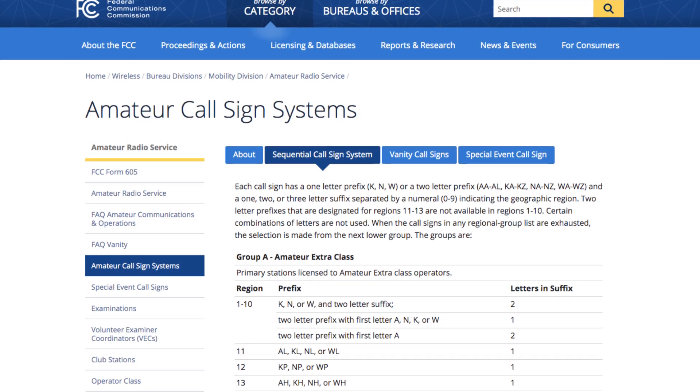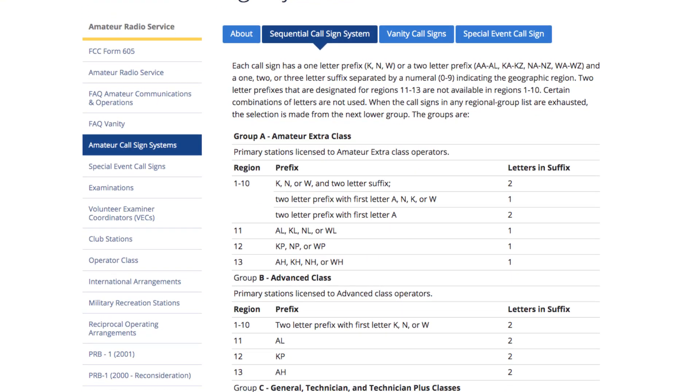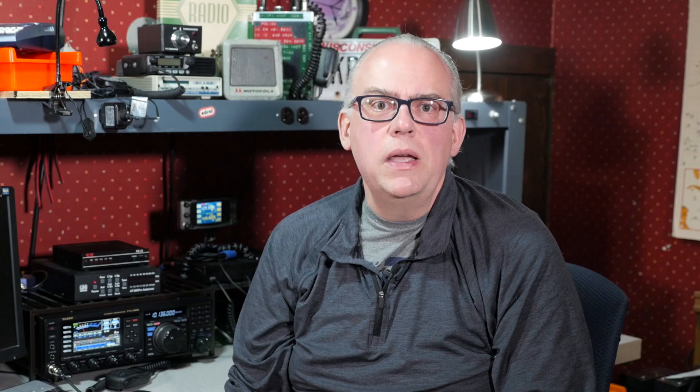Even with that, this subject is complex enough. In the US, call signs are regulated by the FCC. Call signs are issued to amateur radio operators through the sequential call sign system. This means that there is a pool of call signs, and when a new license is issued, the FCC goes into the pool and assigns that license a sequential call sign.